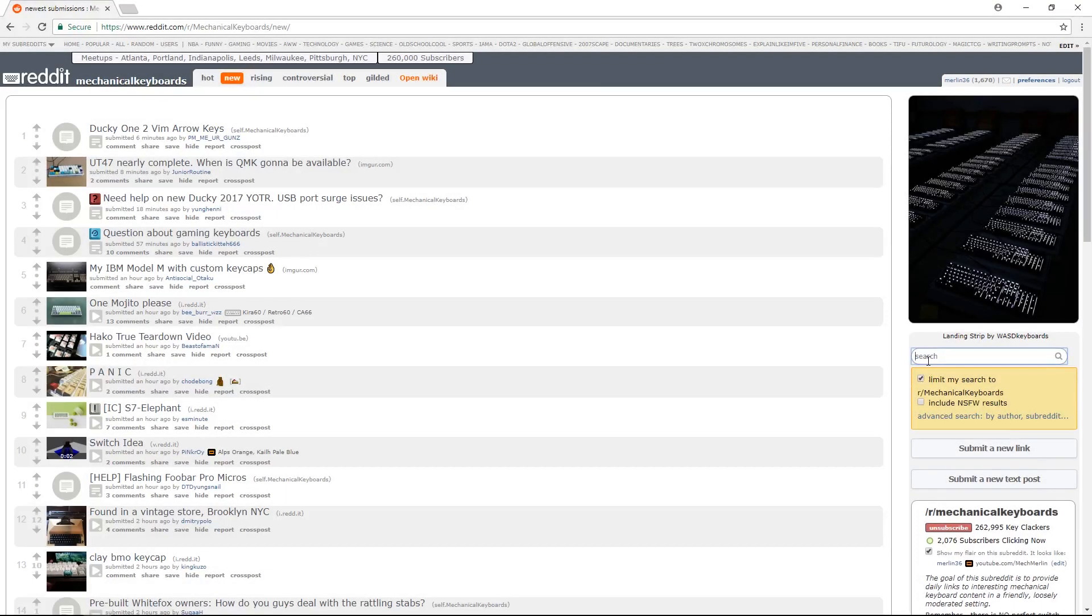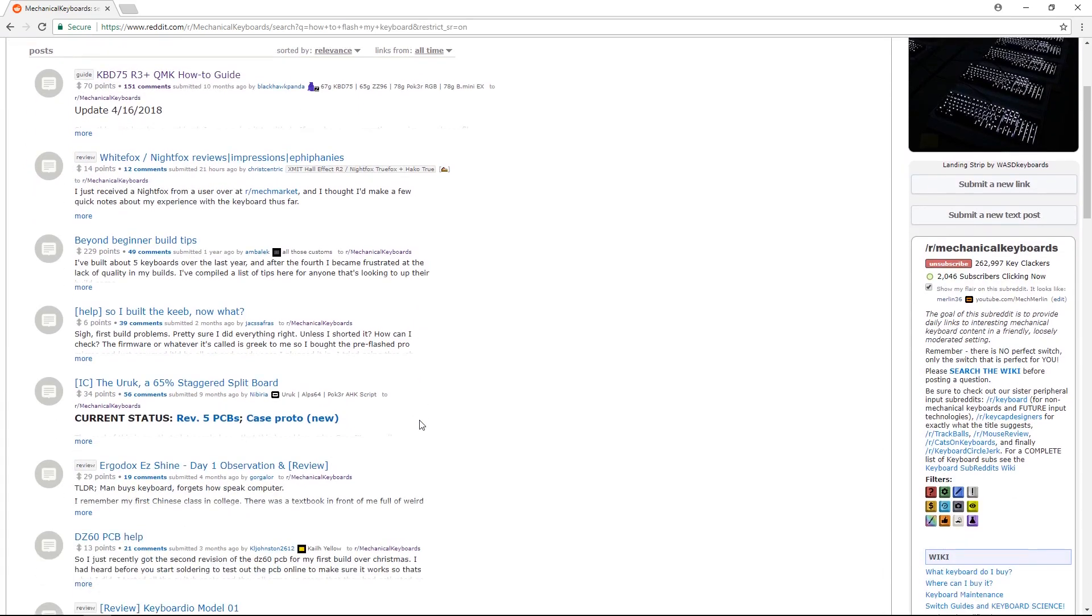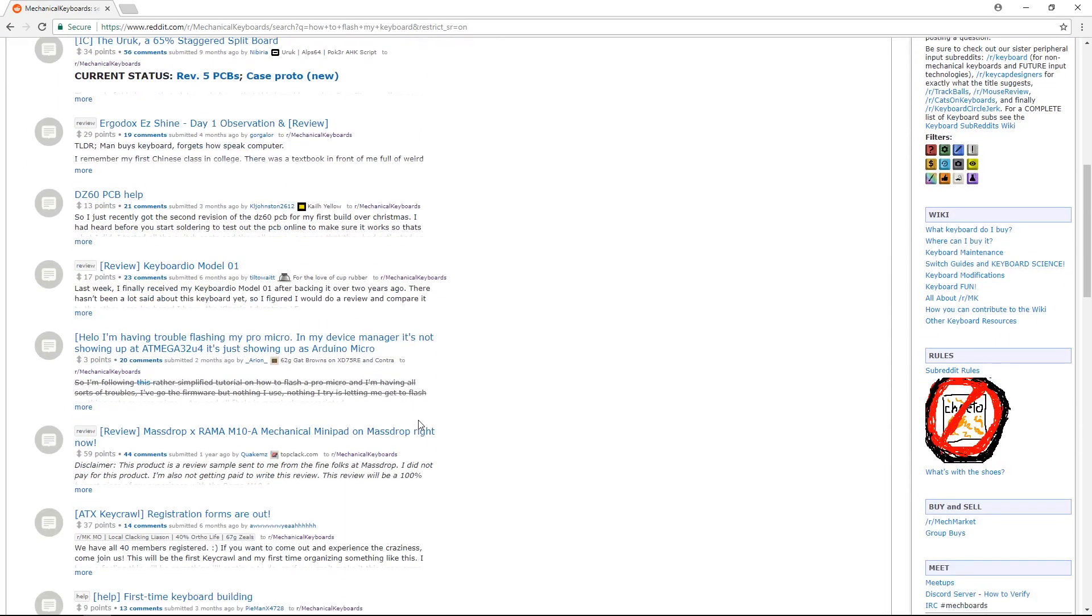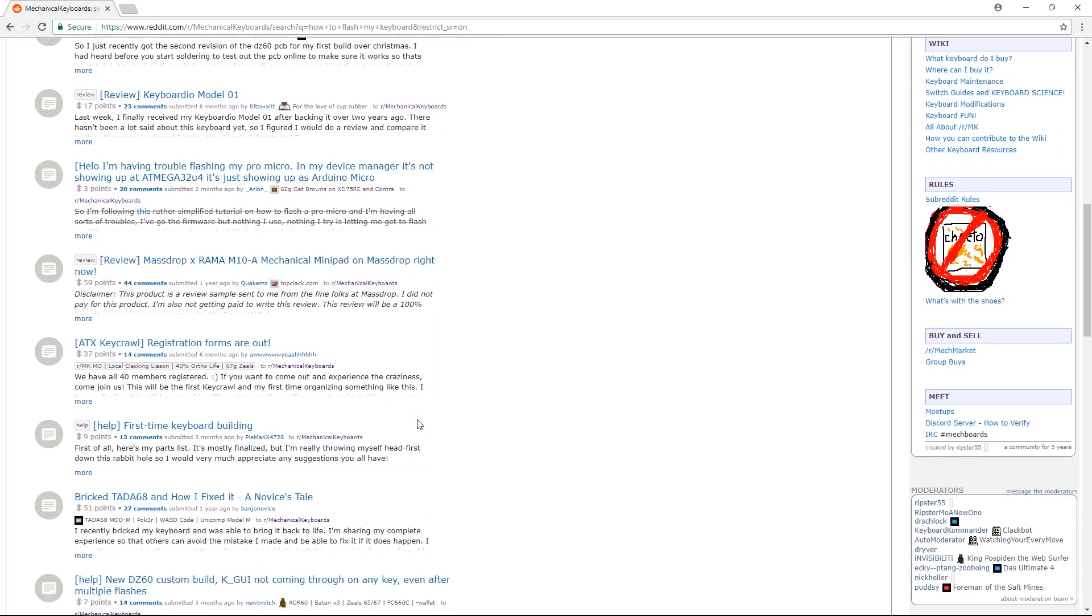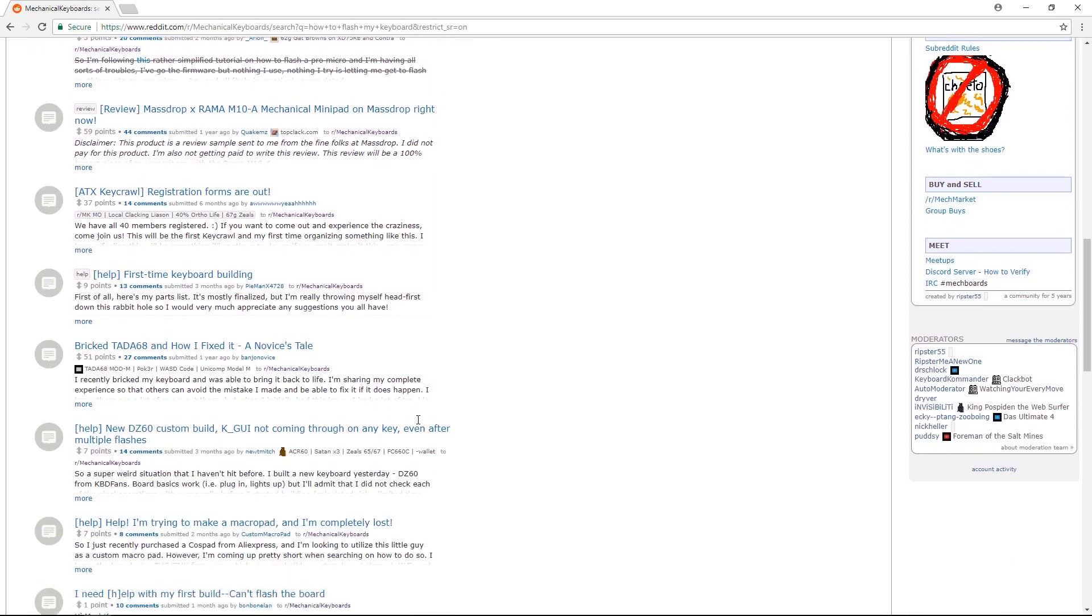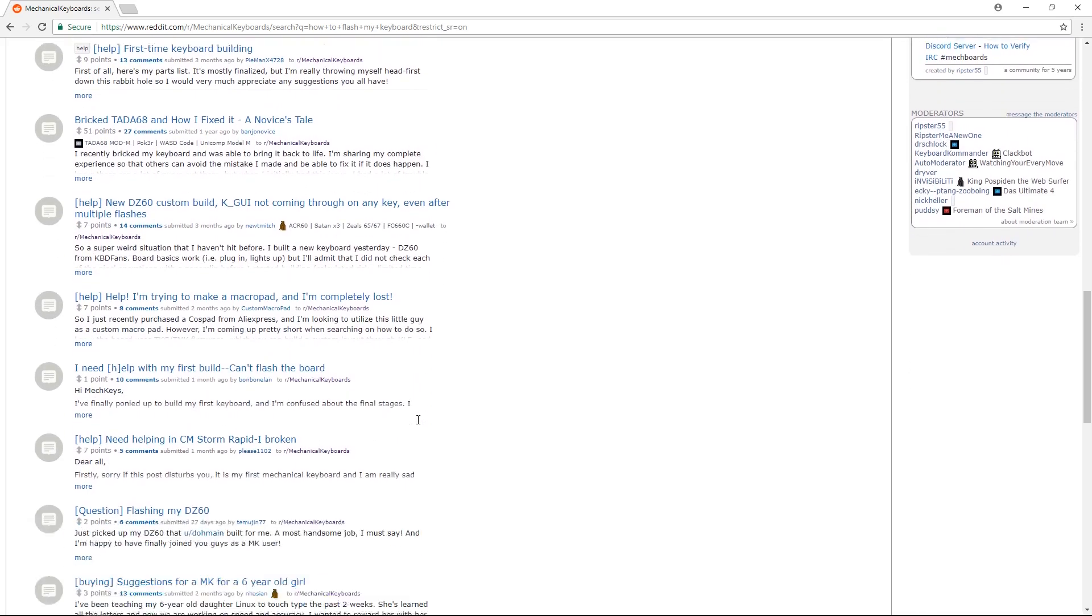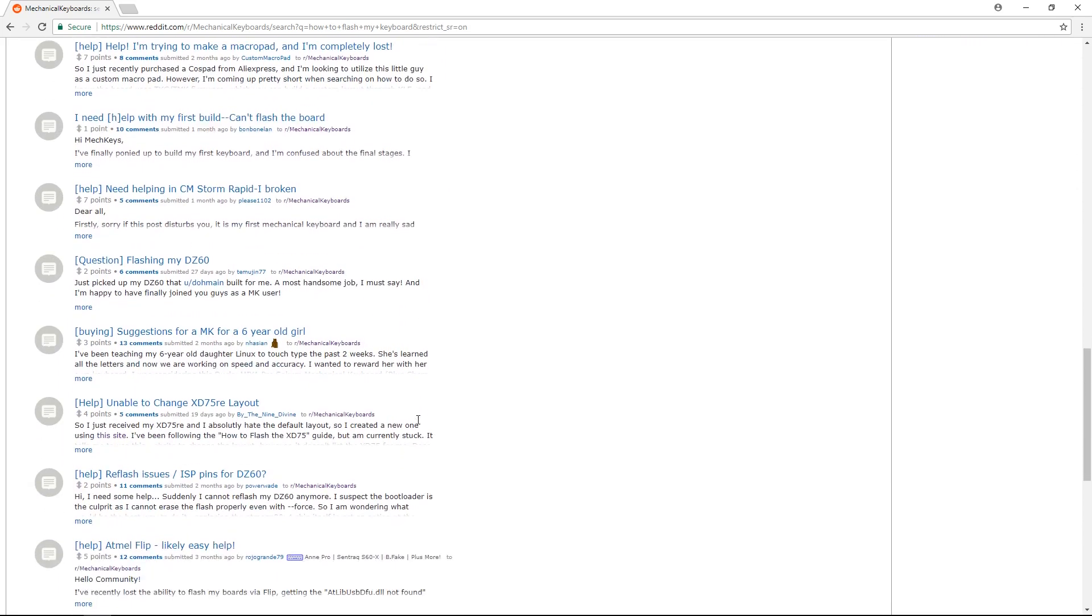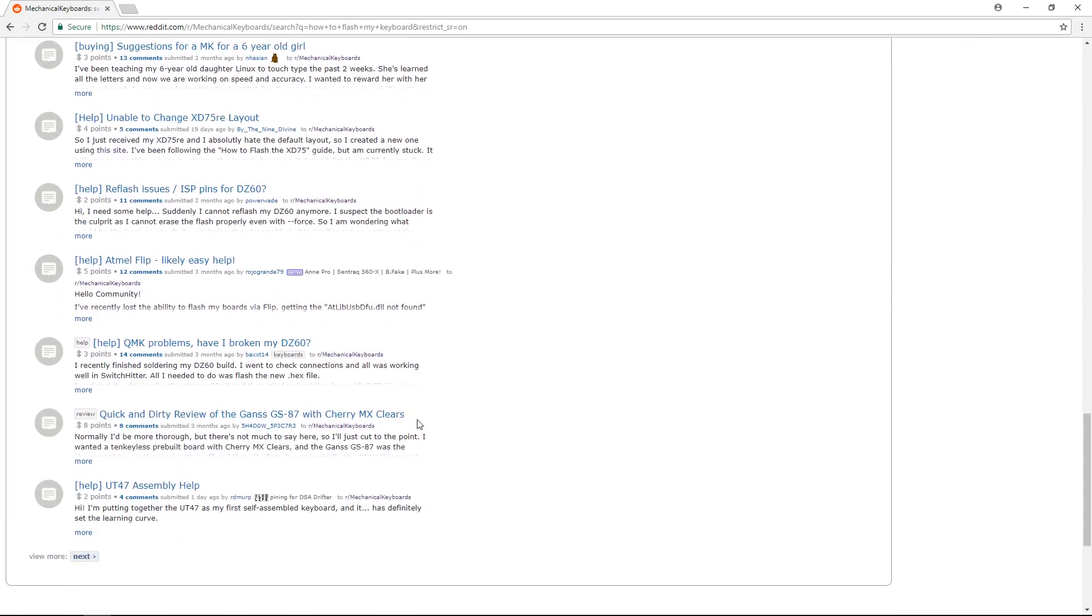Flashing hex files onto keyboards has always been a very daunting process. A brief search on the Mechanical Keyboard subreddit shows this to be a question very frequently asked. Today, I'll be doing a tutorial on how to flash your QMK-powered keyboard using QMK Toolbox in a Windows environment. Stay tuned till after the break to learn more.